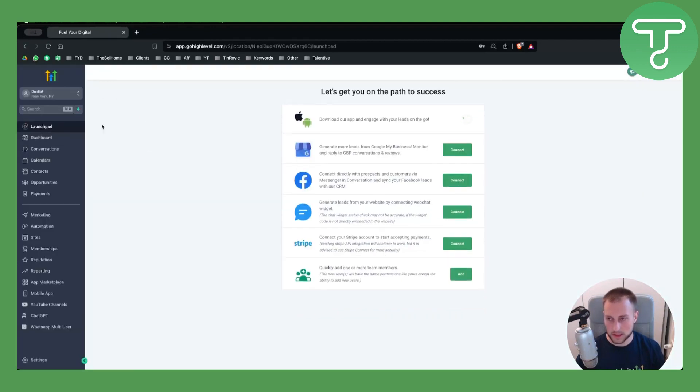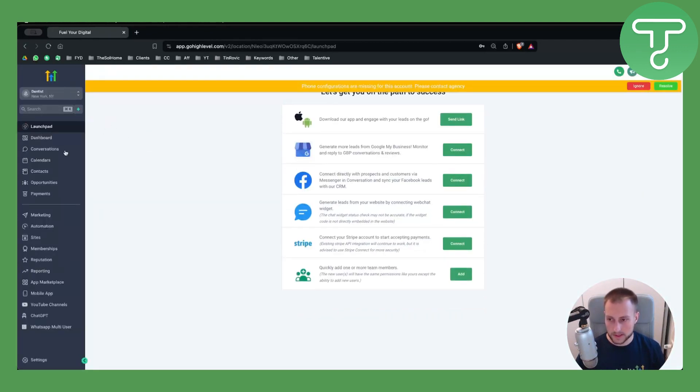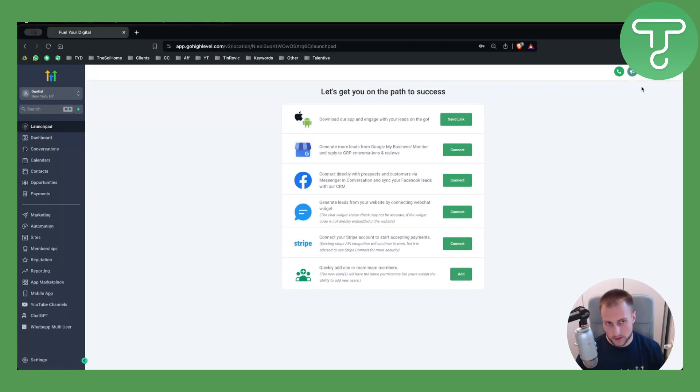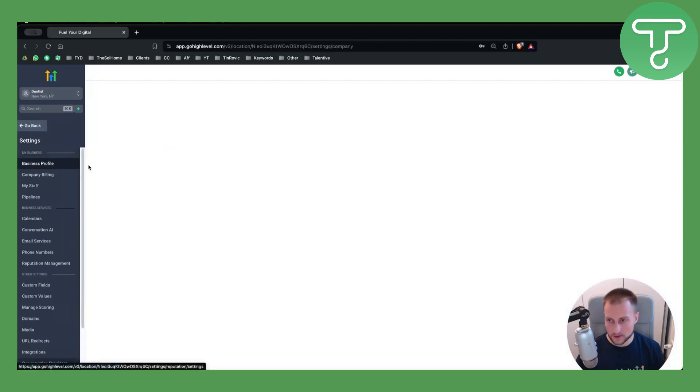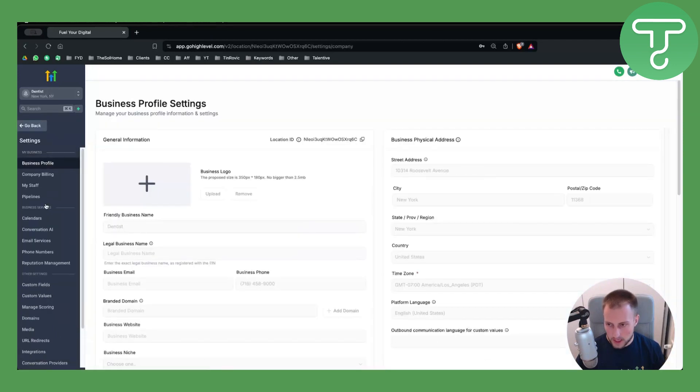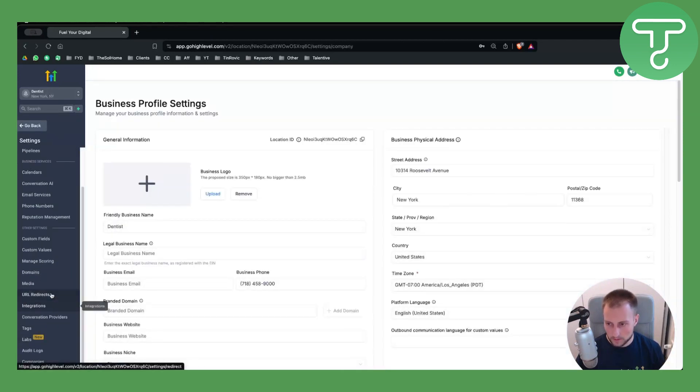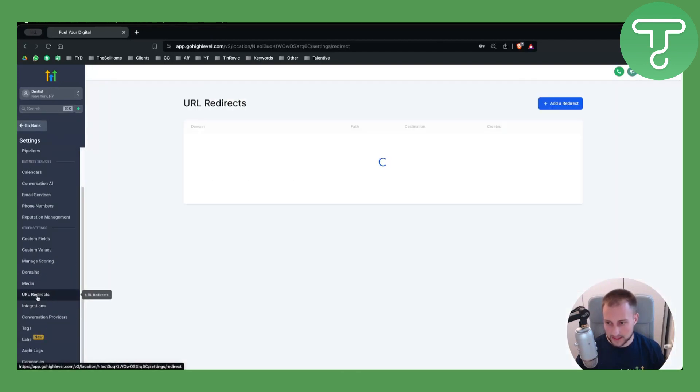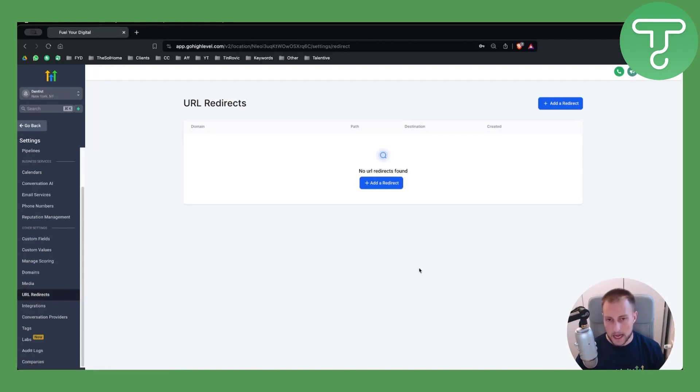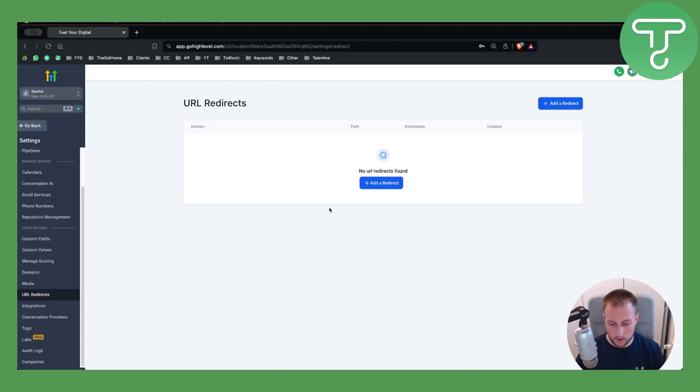Once you see right here, I just want to show you how to set up URL redirects. You go to settings on your sub-account, you scroll a little bit down, and you will have URL redirects right here. As you can see, you can set up your URL redirects. It's very simple actually.